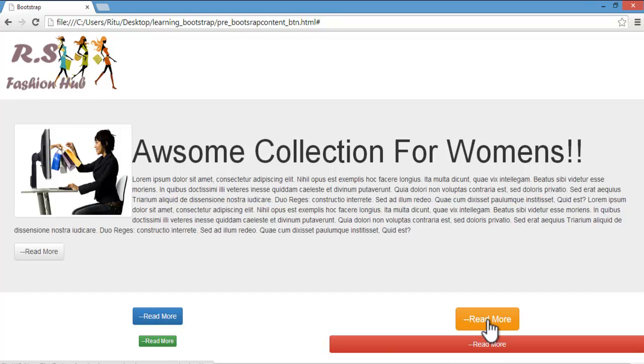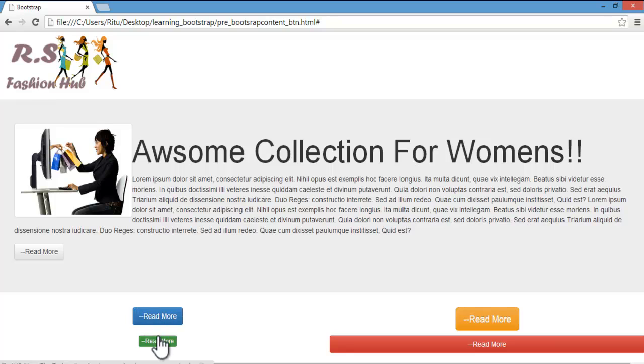Which are also created with the inbuilt classes in Bootstrap. So I will also show you how we can create this type of buttons and this jumbotron layout in Bootstrap. So let's get started.